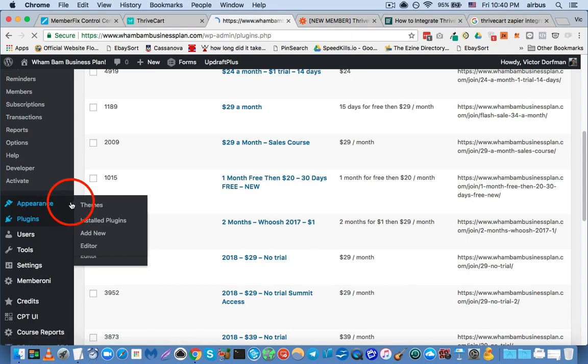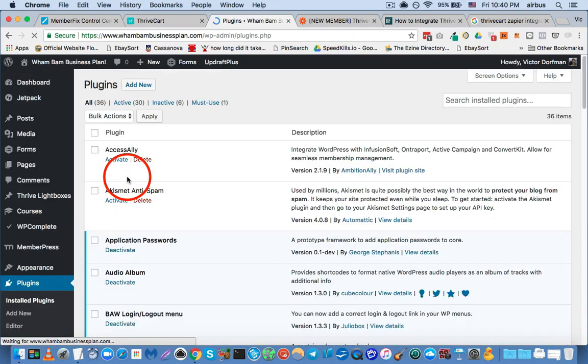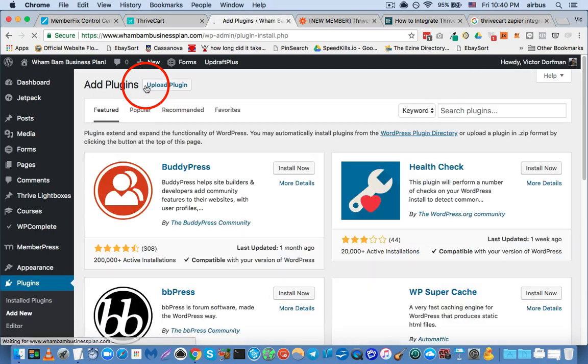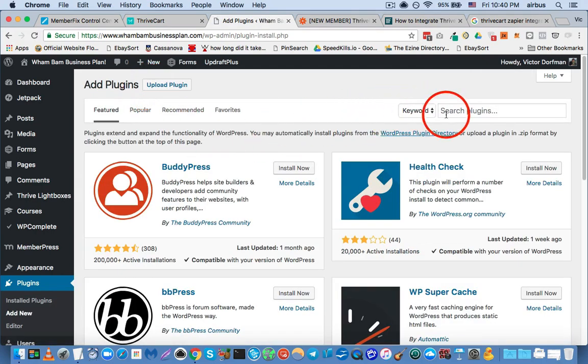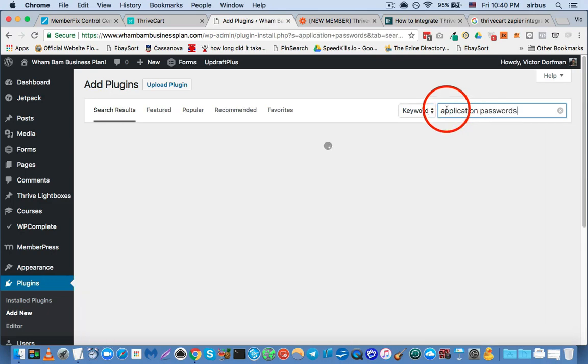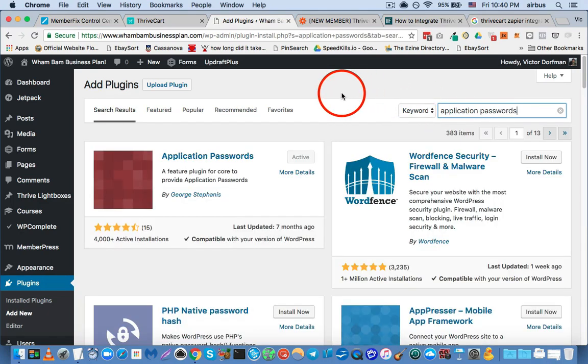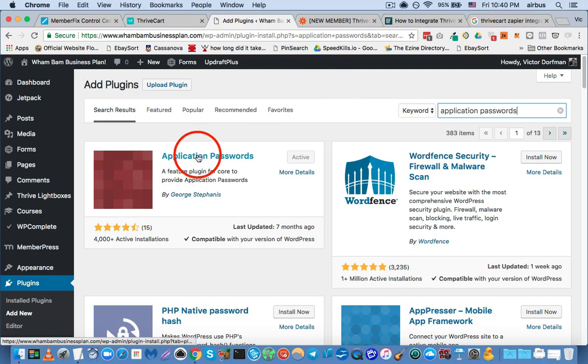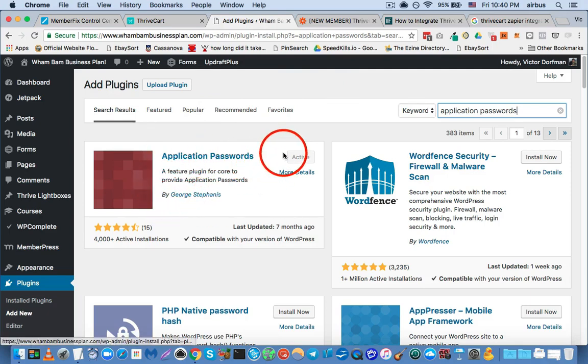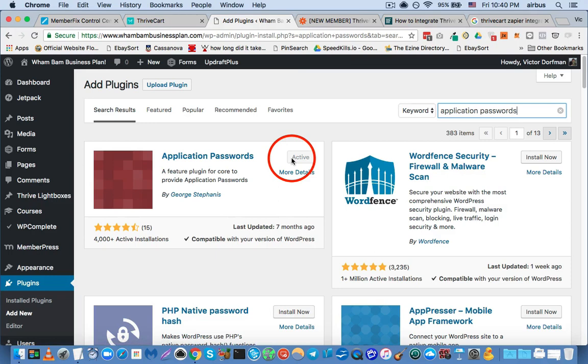And you're going to go to plugins, and you're going to click add new. And you're going to search for application passwords. Okay, and the very first plugin that comes up is by George Stefanis, and that is the plugin that you want to install and activate.